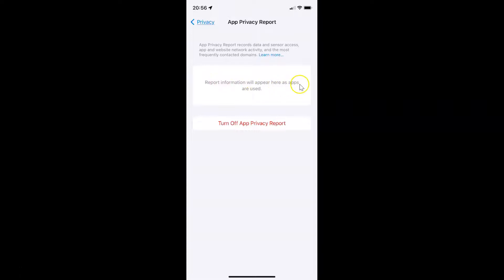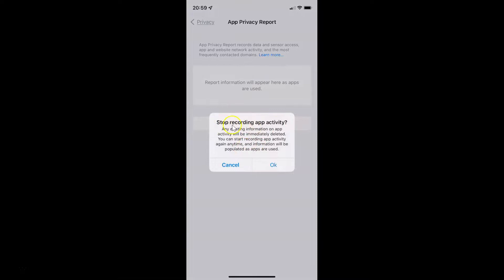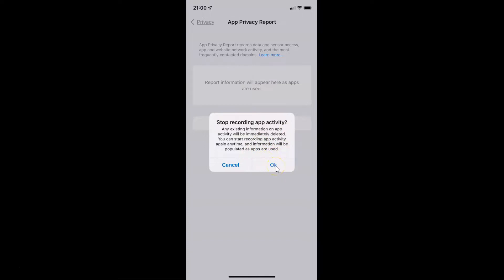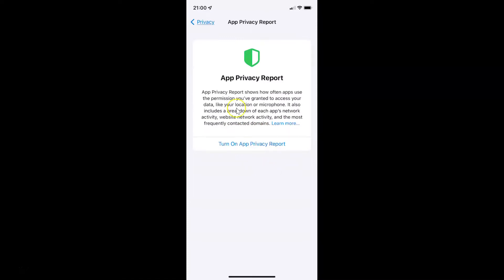Report information will appear here as apps are used. Whenever you want to turn it off, come back to the App Privacy Report screen and you can see the link Turn Off App Privacy Report. Tap on it and a pop-up appears: Stop Recording App Activity — any existing information on app activity will be immediately deleted. You can start recording again anytime. To confirm, tap OK, and you can see it's now turned off.